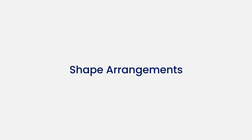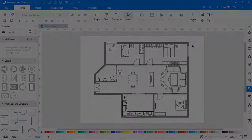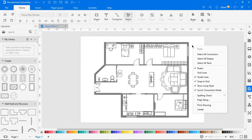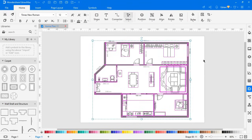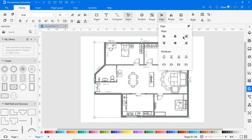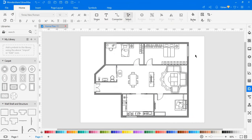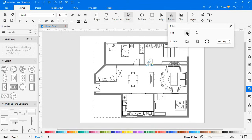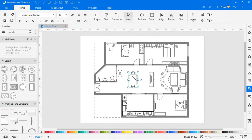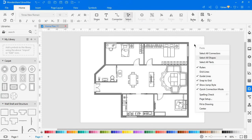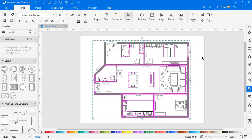Now let's look at some shape arrangement features. I've opened a home plan to demonstrate these features. This group feature groups objects together. The align feature aligns or distributes the selected objects. Now let's flip the door by using the flip feature under the rotate icon. You can rotate the dining table using the rotate feature. Using the size feature, you can change the width and height.